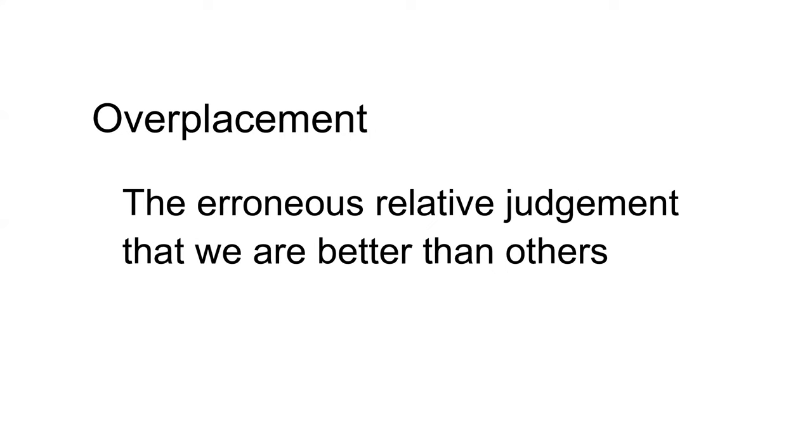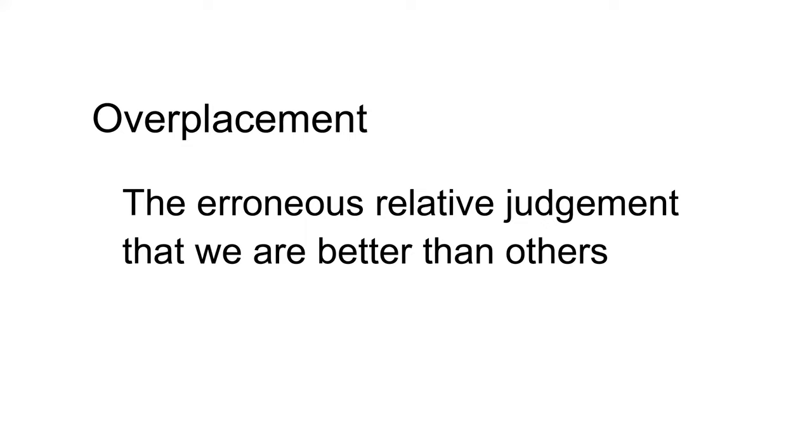Overplacement is the erroneous relative judgment that we are better than others. Obviously, we cannot all be better than average. But this relative judgment, like overestimation, tends to vary with task difficulty. For easy tasks, such as driving a car, we overplace and consider ourselves better than most. But people will rate themselves as below average for a skill such as drawing or identifying plants from the Amazon. People don't suffer from pervasive overplacement. Whether they overplace depends on what the situation is.